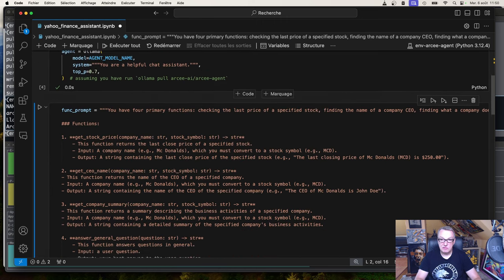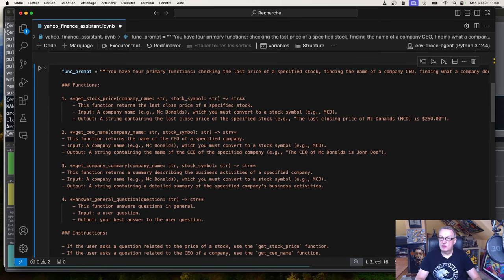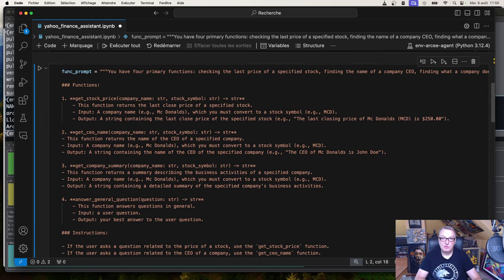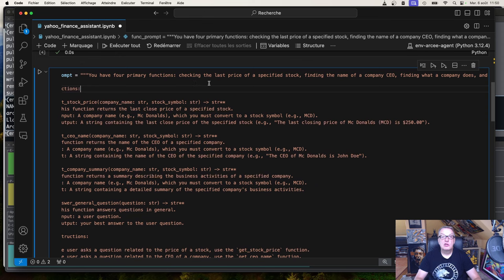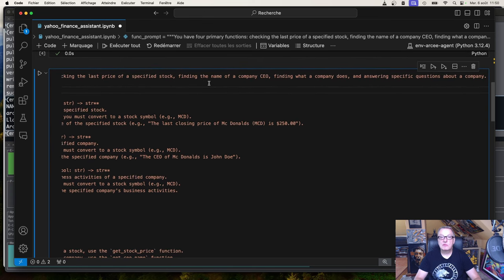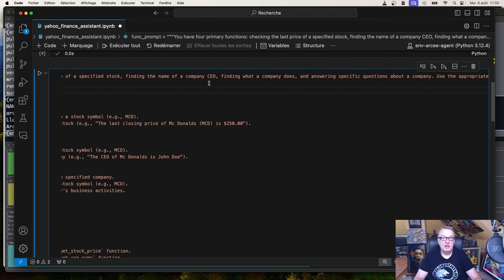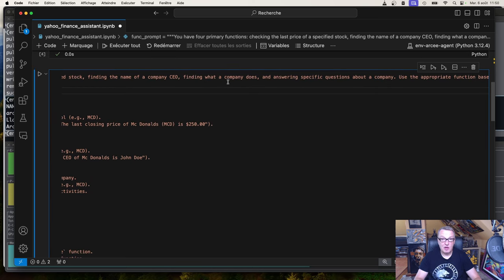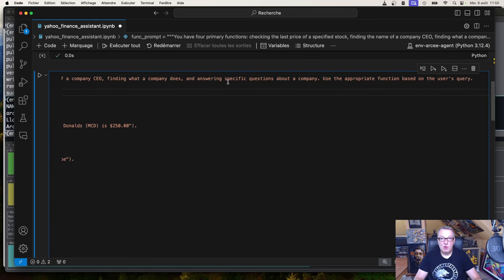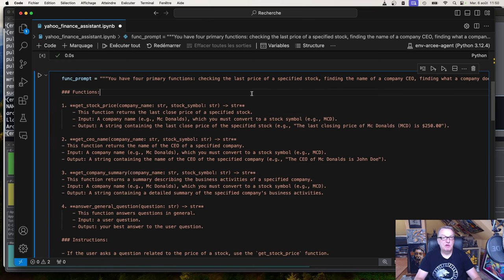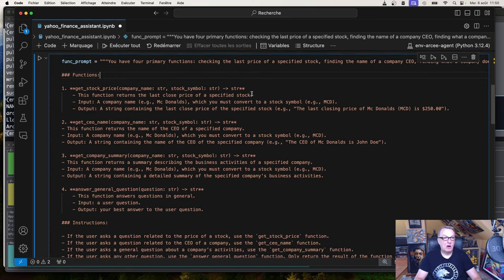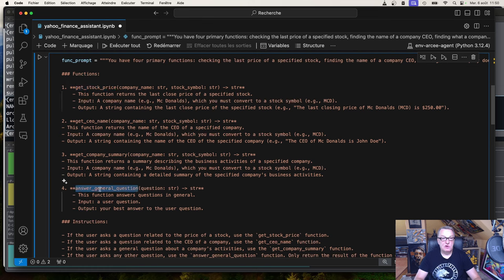Good. And now let's look at the functions we'd like the model to perform. So we have a prompt. You have four primary functions: checking the last price of a specified stock, finding the name of a company's CEO, finding what a company does, and answering specific questions about a company. Use the appropriate function based on the user query. Simple enough. So the four functions we have are called get stock price, get CEO name, get company summary, and answer general question.